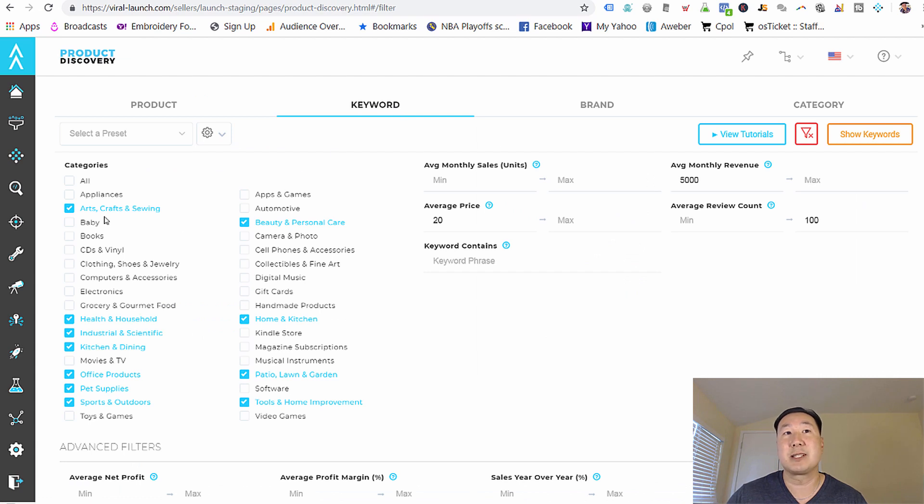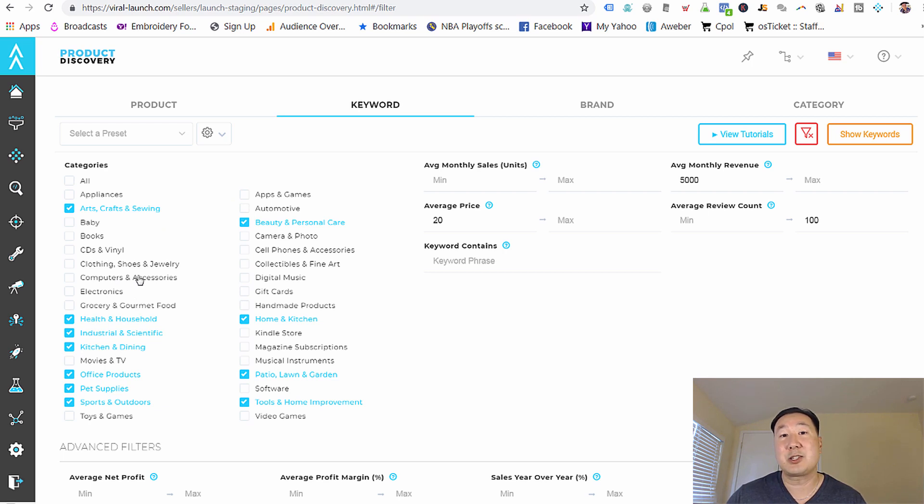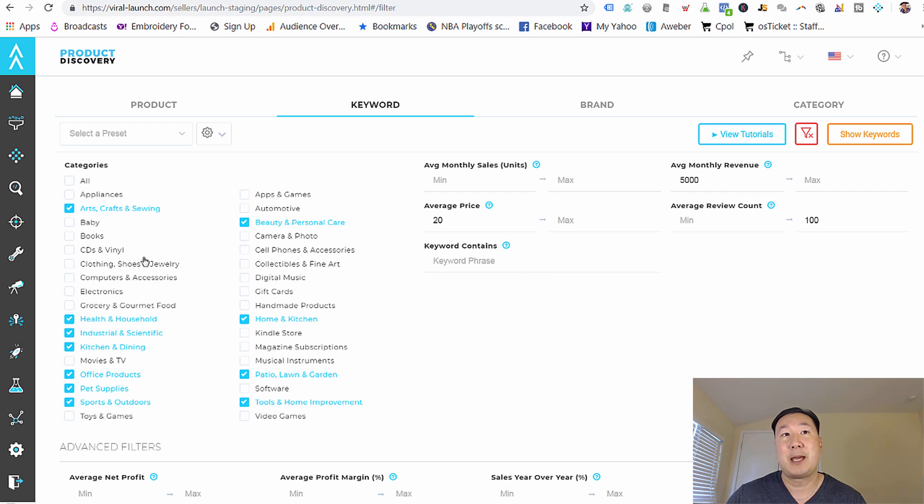And then what I want you to do is you want to select the categories that you are thinking about selling in. Now, in general, I try to avoid clothing, shoes, and jewelry. I also try to avoid electronics because those tend to go obsolete.